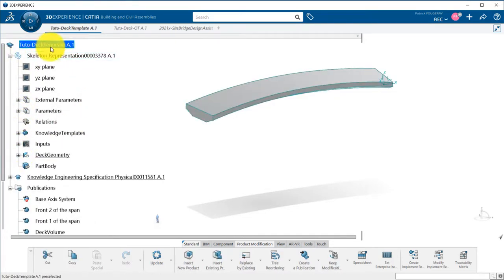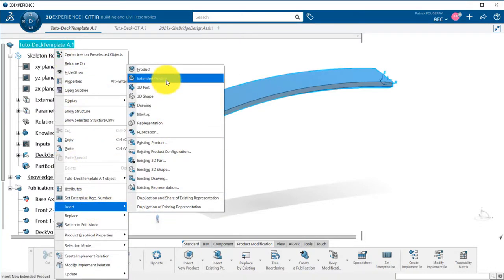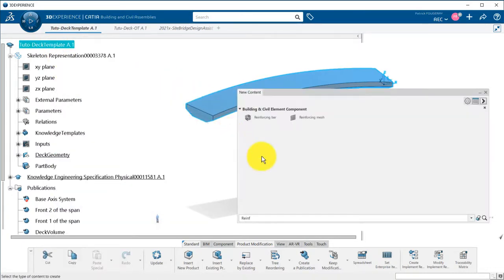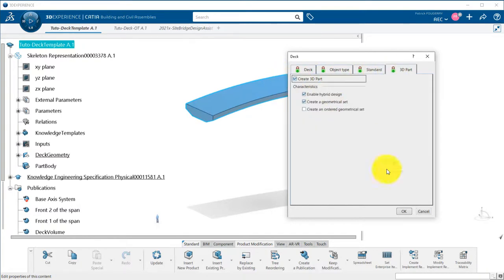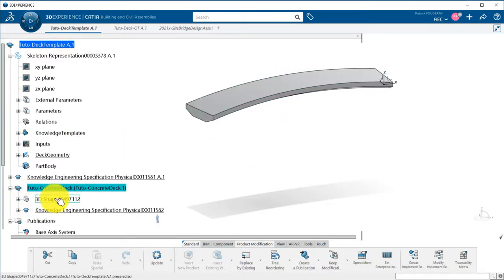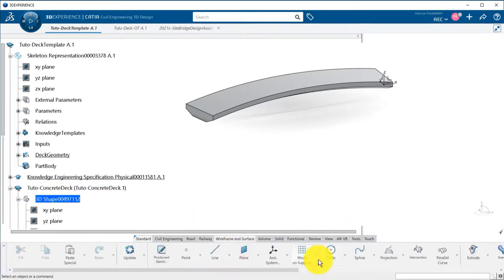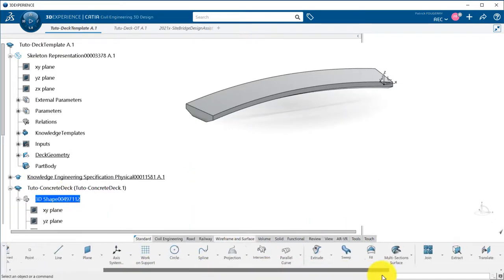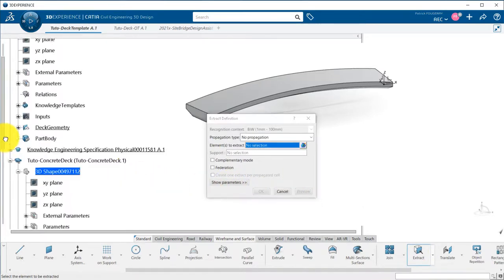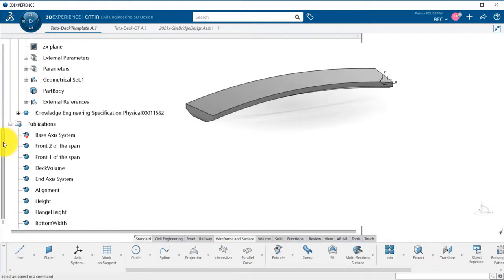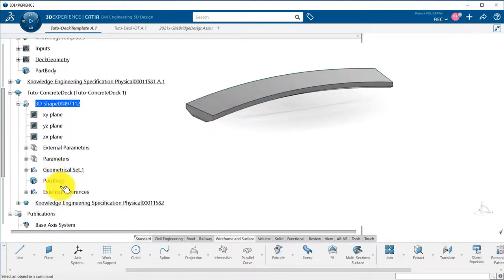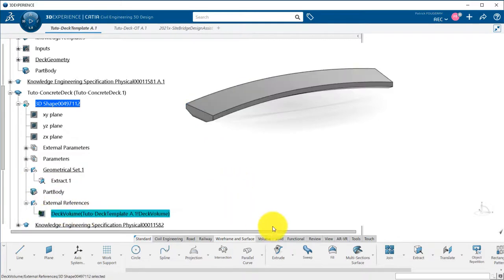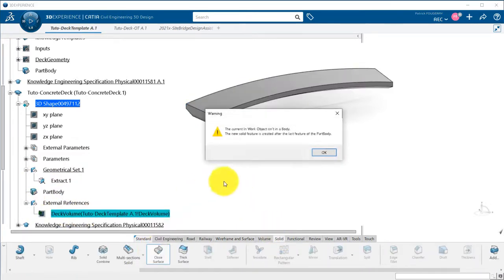Now I will detail the work breakdown structure of my DECK by creating first a dedicated DECK part for the concrete and I will then extract the DECK volume created in the previous tutorial and perform a closed surface from it to create a solid.